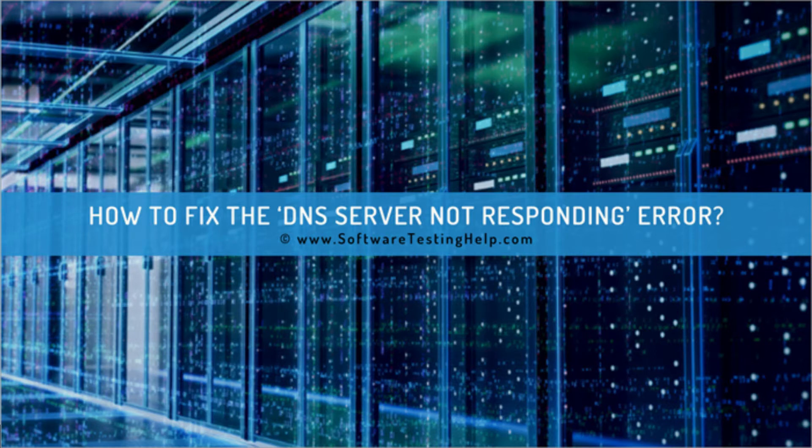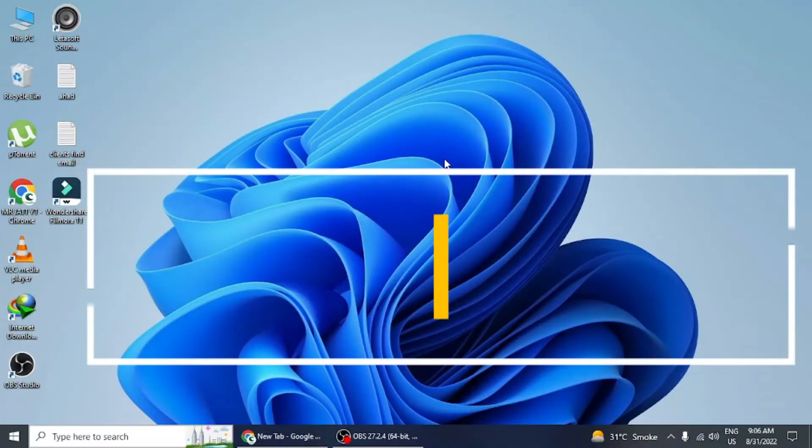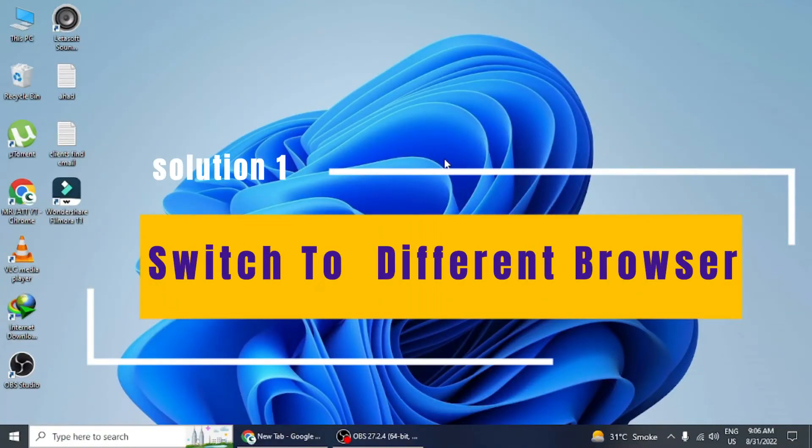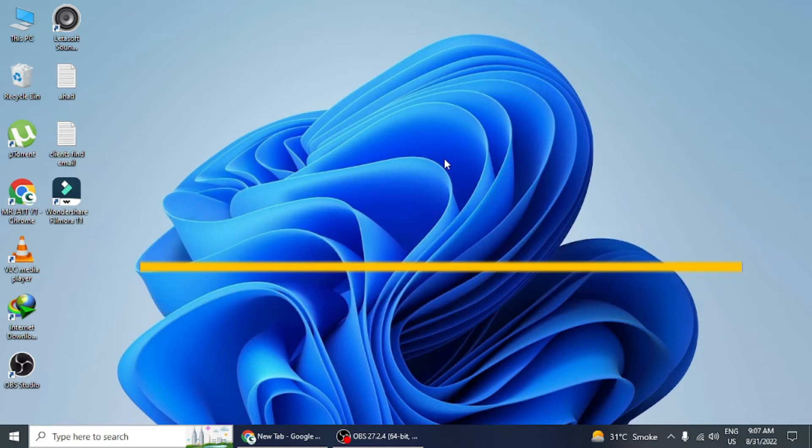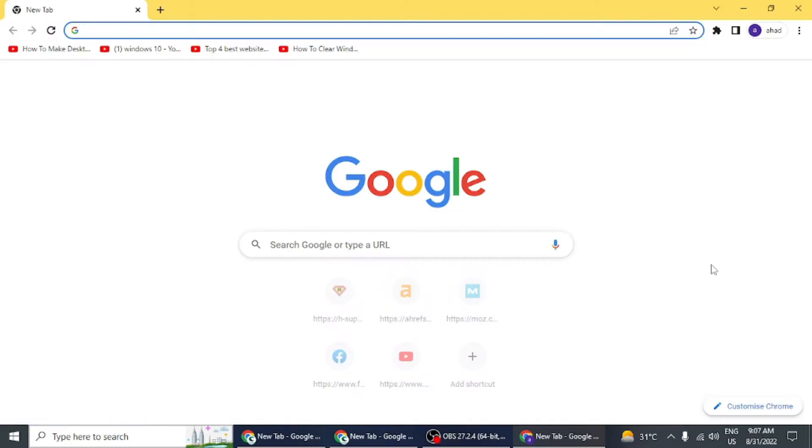Method 1: Switch to different browser. Google Chrome is one of the most used browsers and offers its users the feature to delete their history and cookies stored on the system. Open Chrome browser, click on the menu, and then click on Settings.